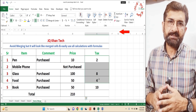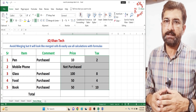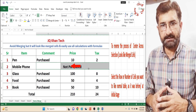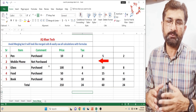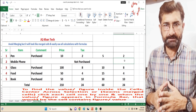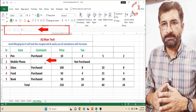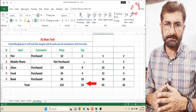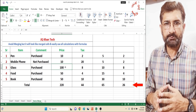So today I am sharing you a method which would look exactly like merging, but it won't be merging. You will be allowed to do each and every calculation you wish. Don't miss the end of this video because I am sharing some important information.